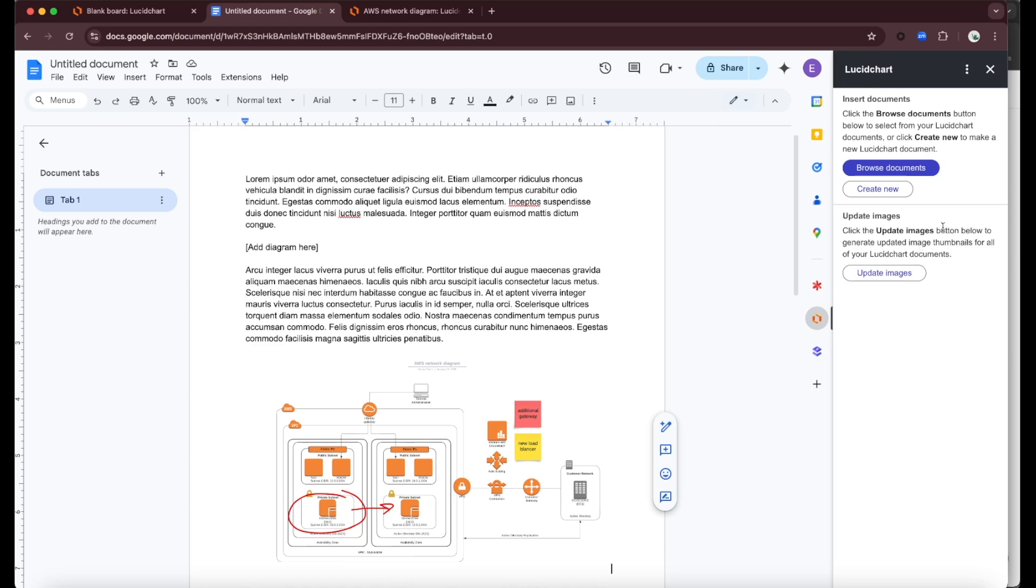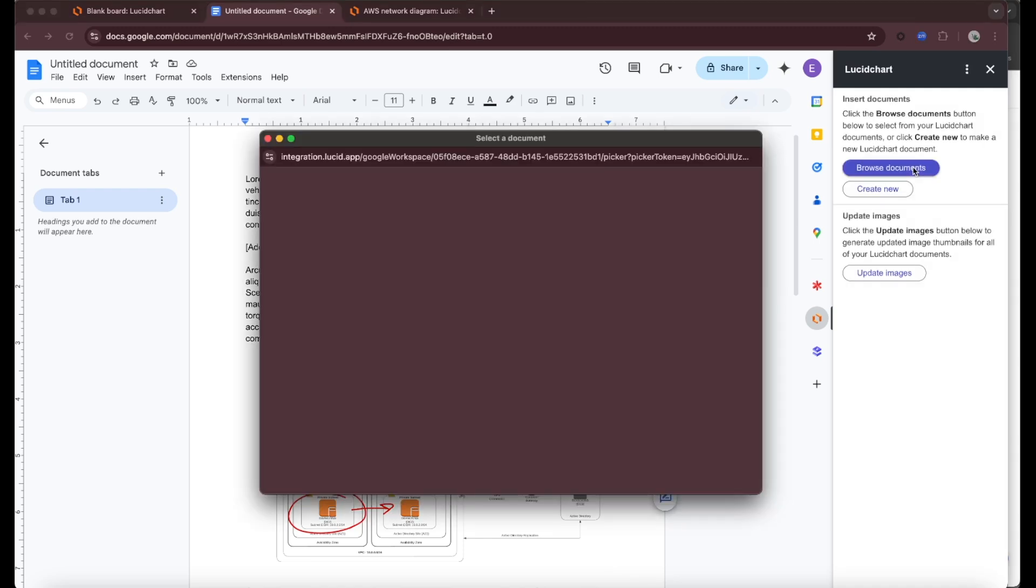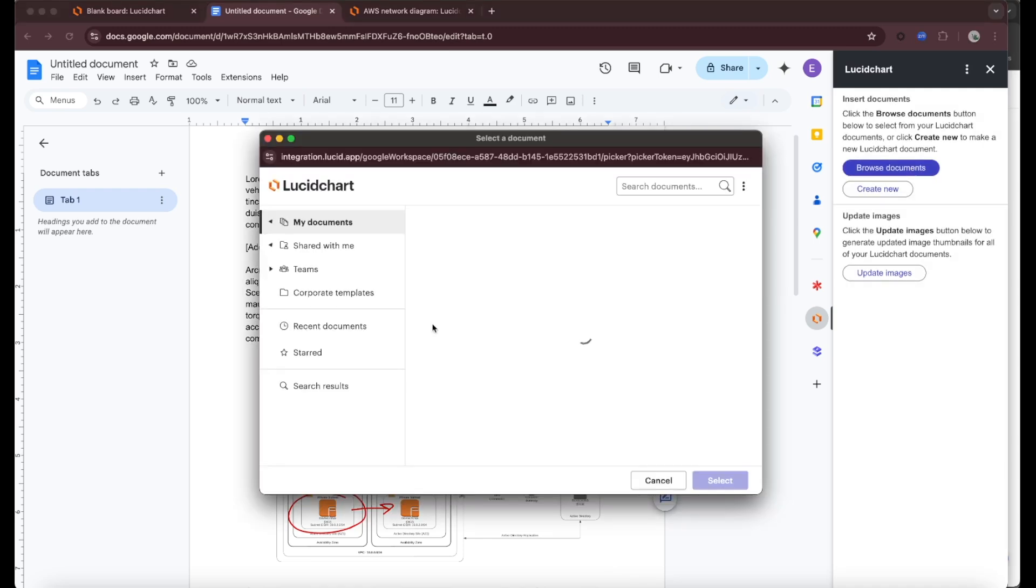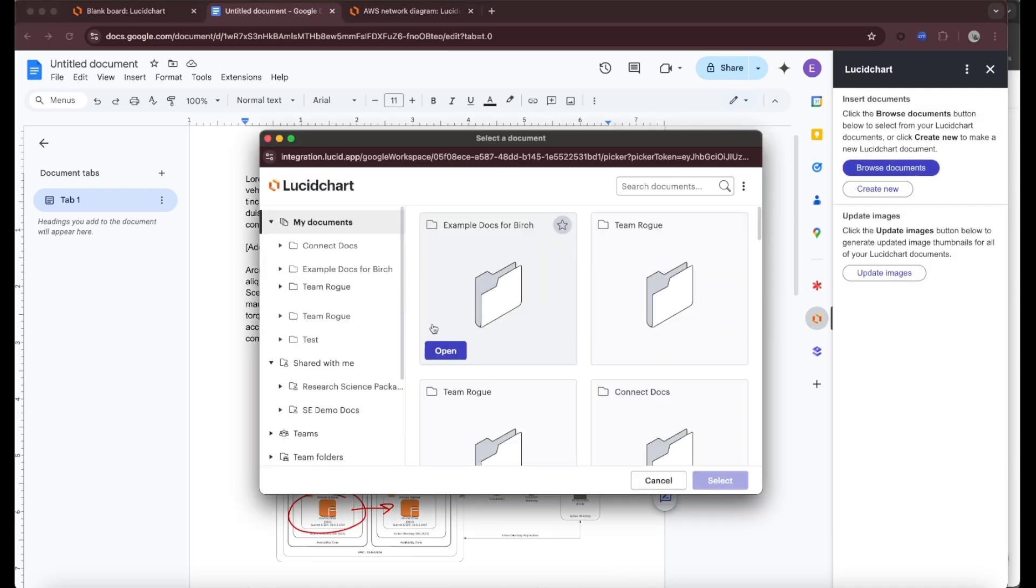Once you have authorized and signed in to your account and connected them, you'll be able to browse your documents or create a new document. I'm just going to browse a document. This is going to pop open another window where I'm able to browse all my Lucid Chart documents that I have available.